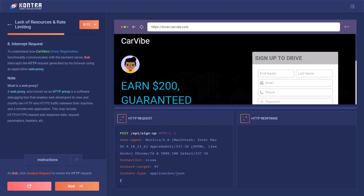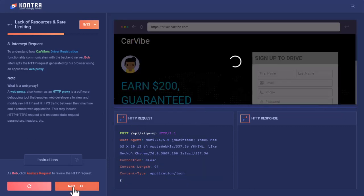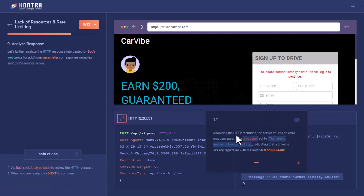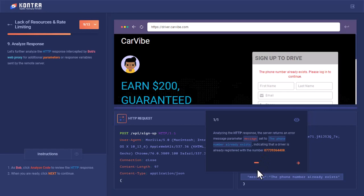Let's move next and see what is the HTTP response we receive from the server. Now let's analyze this response as well. Analyzing the HTTP response, the server returns an error message parameter set to the phone number already exists, indicating that a driver is already registered with this phone number.